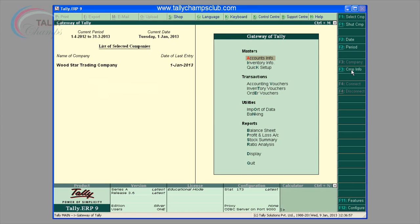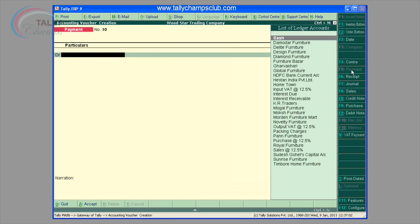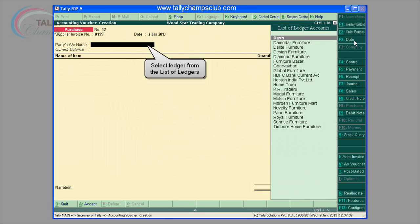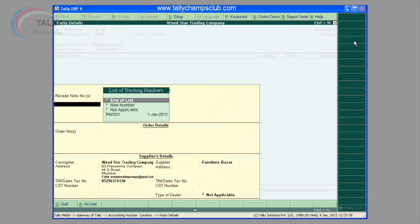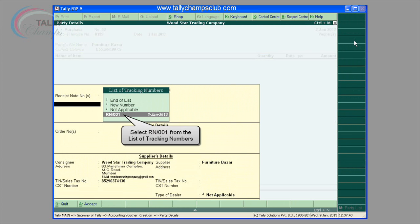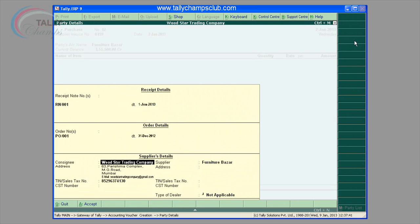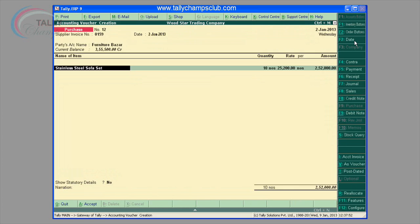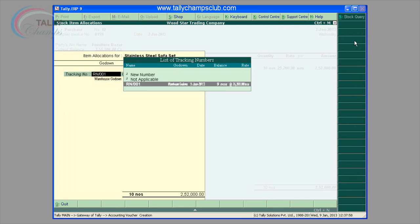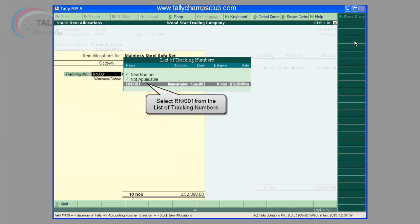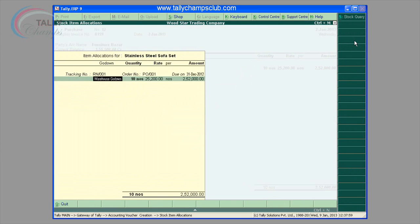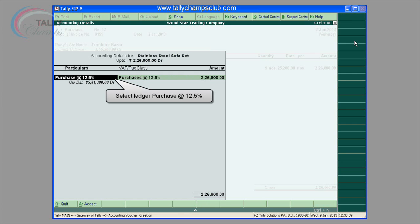Purchase transaction. You can see a list of orders once you have purchase orders entered in the system. The details entered in the purchase orders are picked up in the purchase transaction. This eliminates duplication of work and errors. At the same time, the data consistency is carried till the final transaction of purchase.